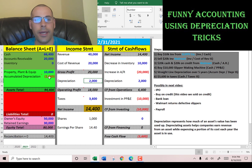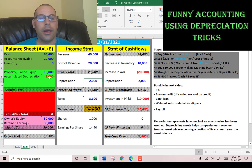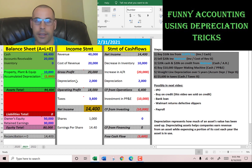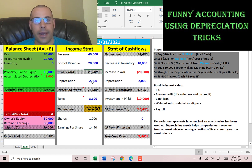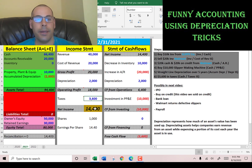Let me show you a couple of ways companies can do funny accounting and manipulate the numbers using depreciation. We put a $2,000 expense based on the asset depreciating over five years. You can see gross profit of $20,000, minus the $2,000 expense, so our operating profit was $18,000. We paid 20% in taxes, so taxes are $3,600, and our net income is $14,400.